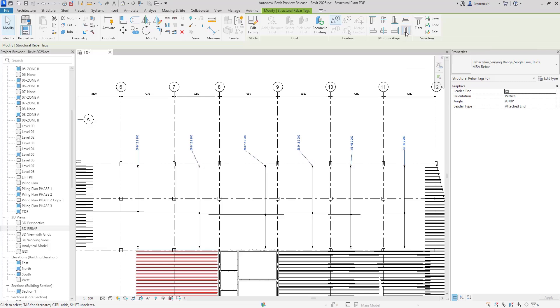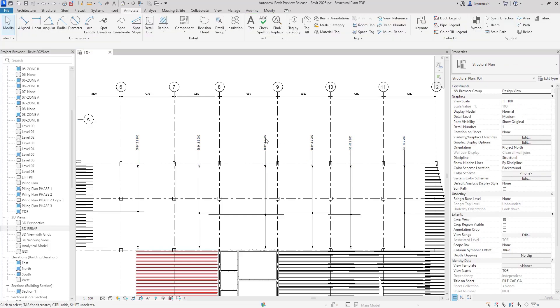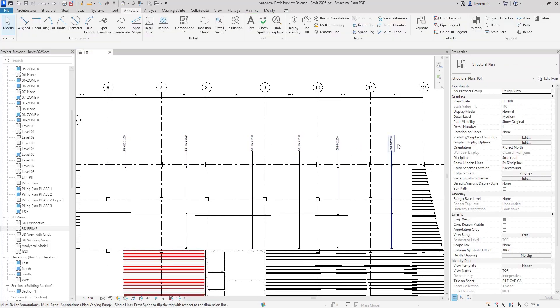We can also distribute these if we wanted to — for example, distribute them all horizontally. That's a really good way of making sure we can align all of those tags and get the presentation neat and tidy.